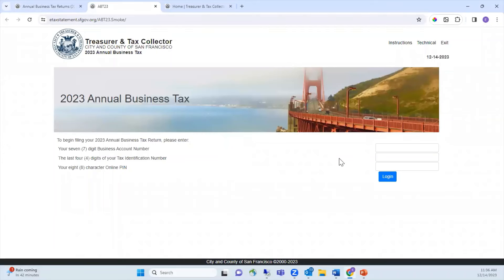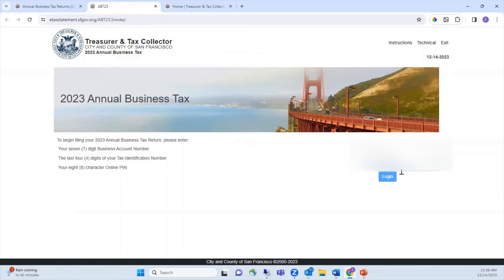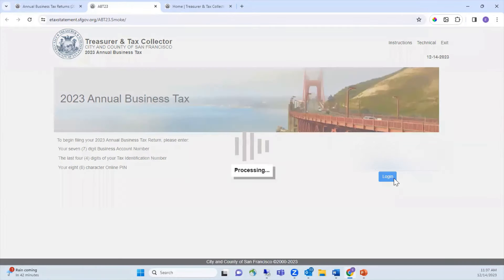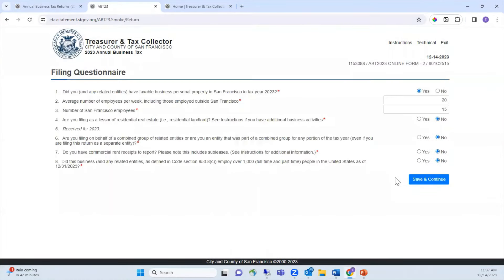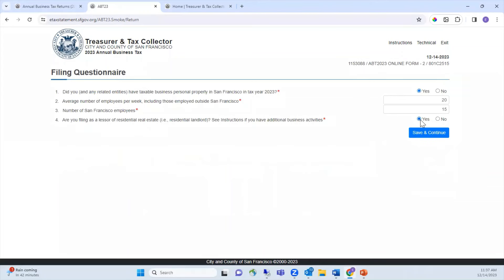Enter your 7-digit business account number, the last 4 digits of your Federal Tax ID, and your 8-character online PIN. Then click Login.